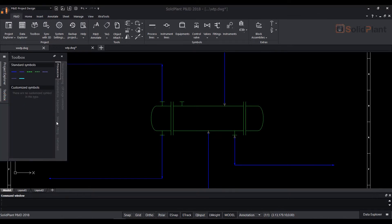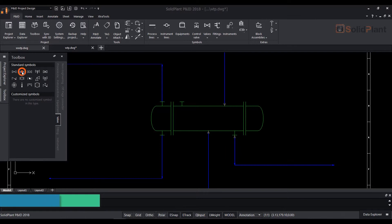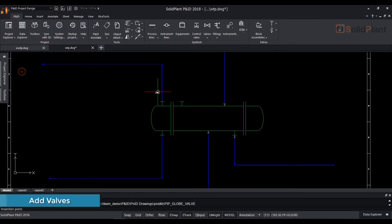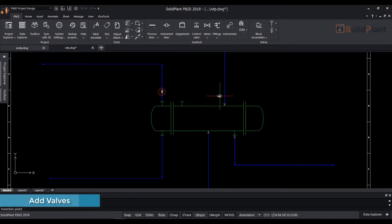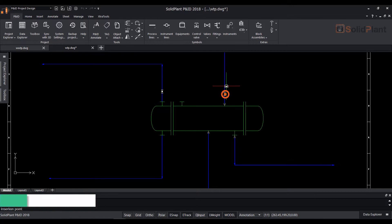To add inline components to the lines such as valves, access the valve tab from the toolbox and place them on the lines, where they will snap into place.